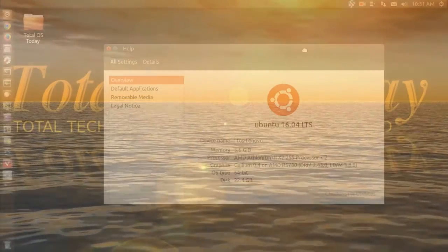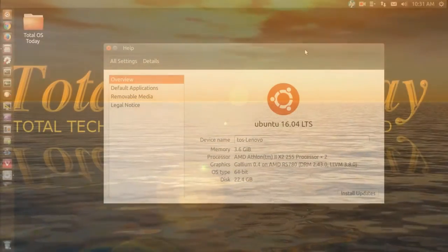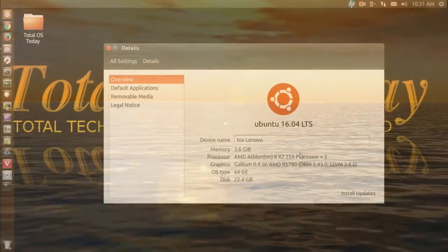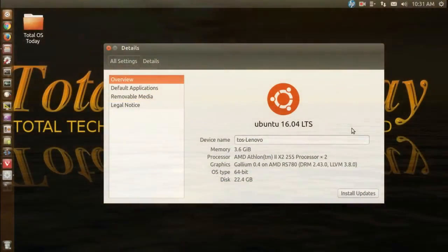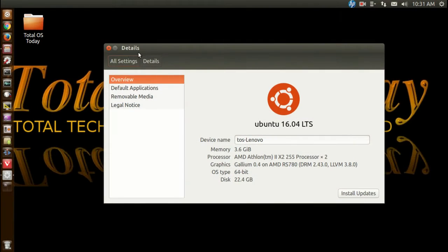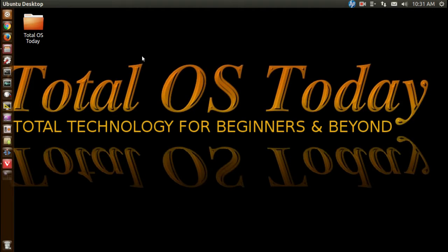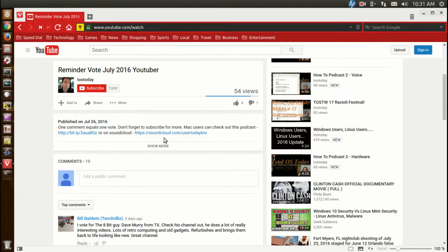I cannot believe how good Ubuntu runs on this outdated Lenovo dual core desktop. Very impressive, at least for me. But that's for a future video. Okay, I think we have a winner for July 2016 YouTuber of the Month.